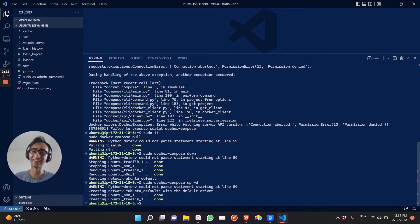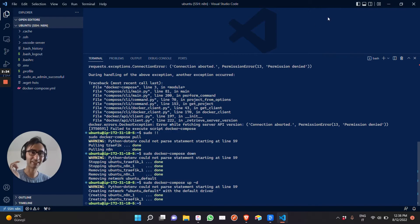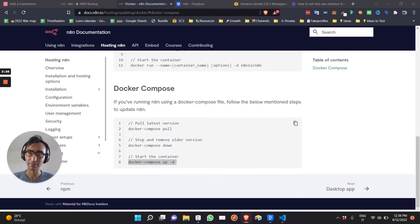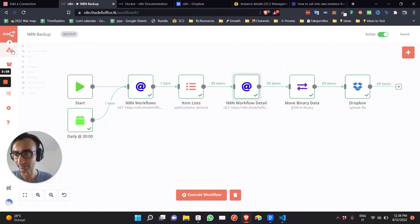So let me refresh it. Now the update notification here should be gone and we should be having a new version of NATN.